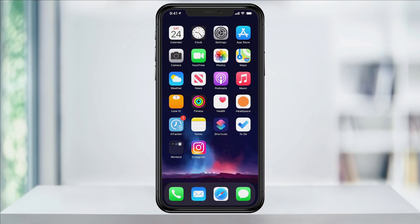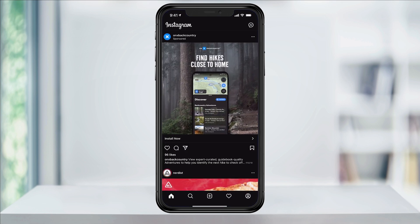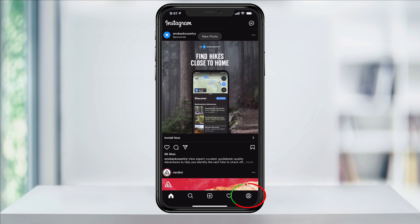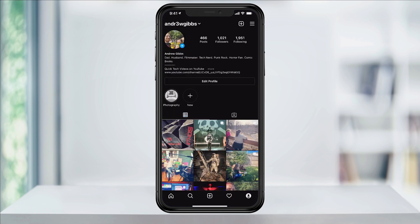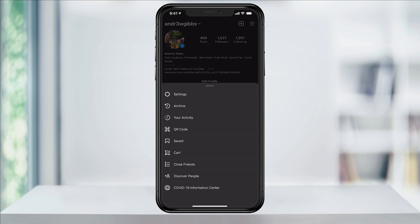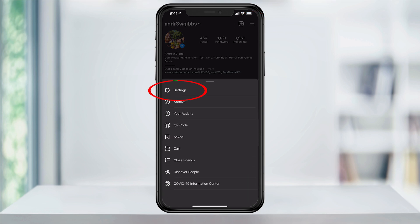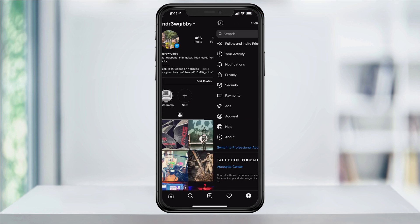To get started, open the Instagram app and tap on your profile icon in the lower right. Next, tap the three-line menu button on the top right. In here, select Settings.